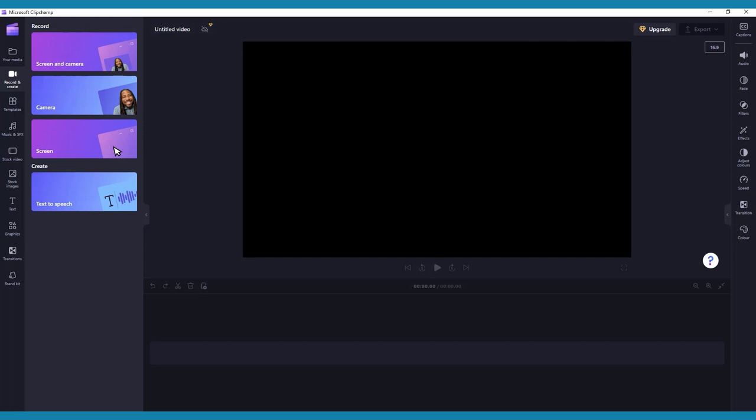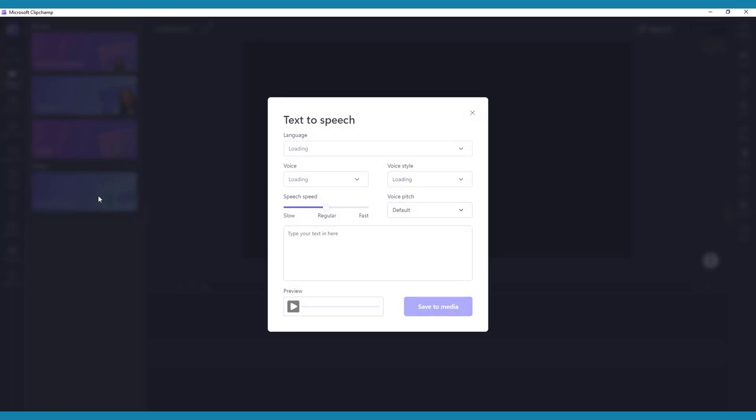Another interesting feature in this tab is called text-to-speech. Using this, you can type a script that will then be recorded by an AI voice. You can choose from a variety of narrators, and even change their language, voice style, voice pitch, and speed.